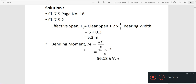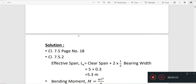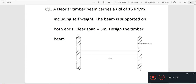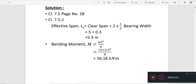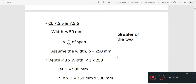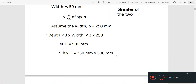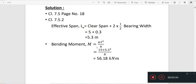Next is the bending moment. The bending moment is WL² by 8. With W = 16 kN per meter, we apply WL² by 8 to get the maximum bending moment.